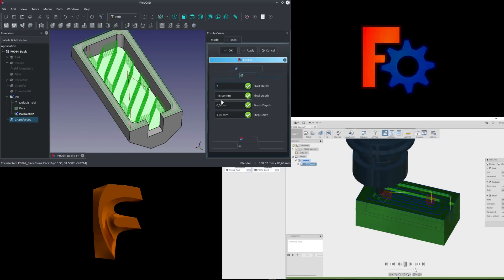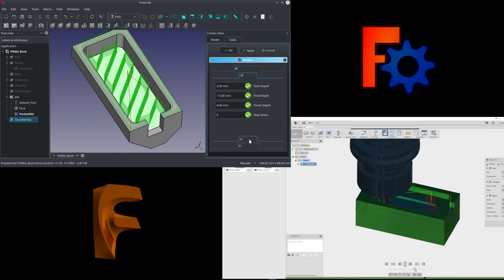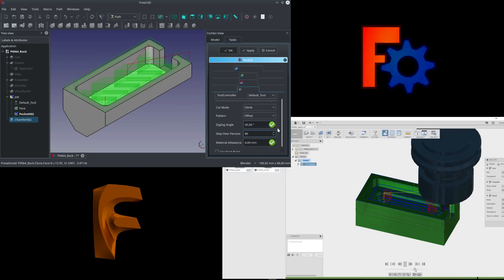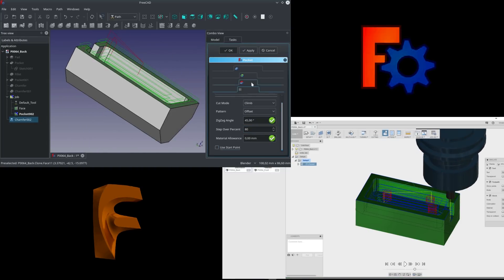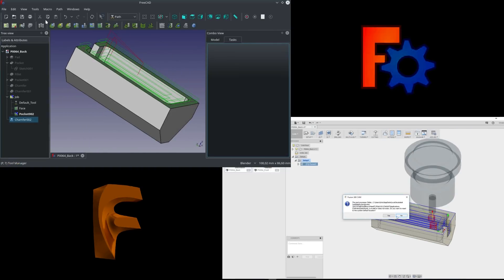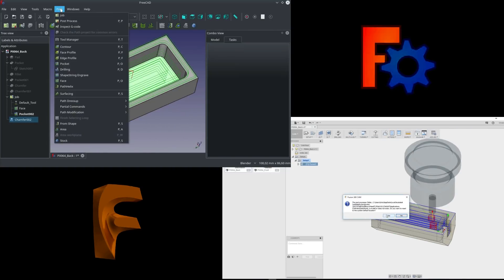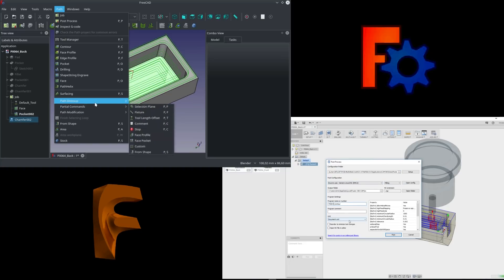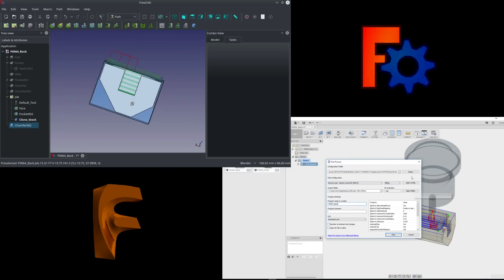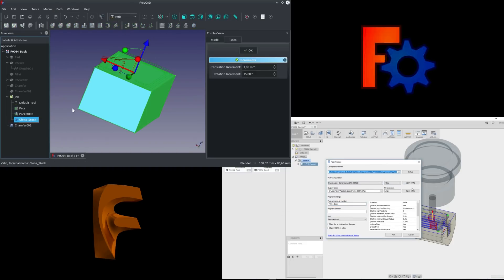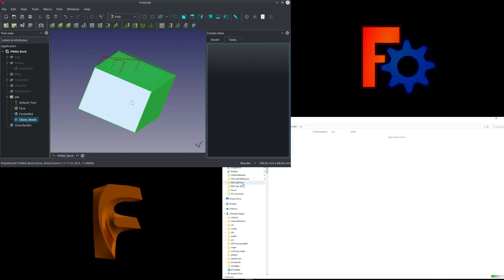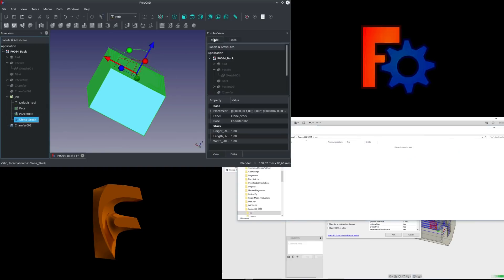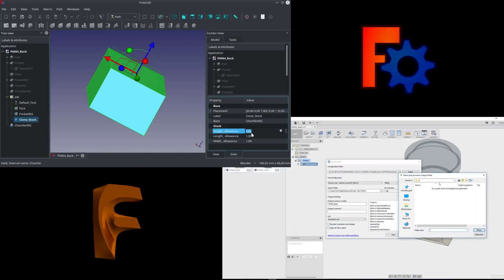And since most of us don't have a few thousand bucks to shell out for a professional CAD-CAM tool, I'd like to take a look at two free tools you can use and compare them side by side — namely Fusion 360 and FreeCAD.